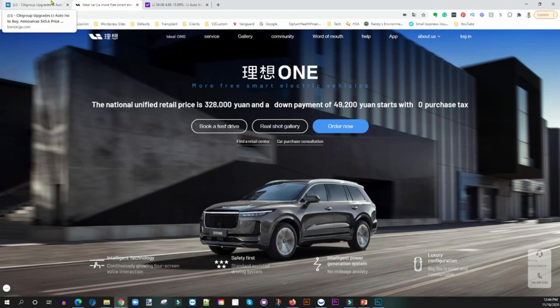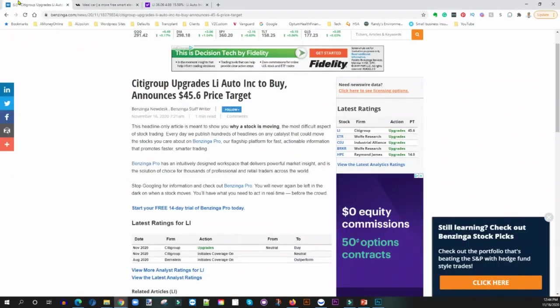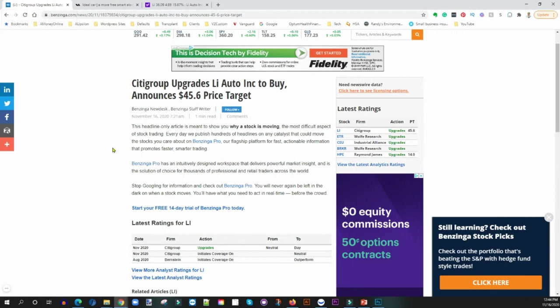To me I bought it when the IPO was going live on the Nasdaq, I already read about it and knew about the company before then. So this is not just something that I'm reading that Citigroup is upgrading and I'm buying. To me this is just good news, I'm thinking I'm gonna hold on to what I have and see where it goes from there.